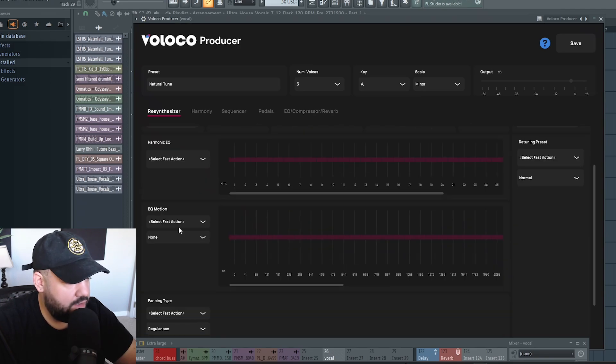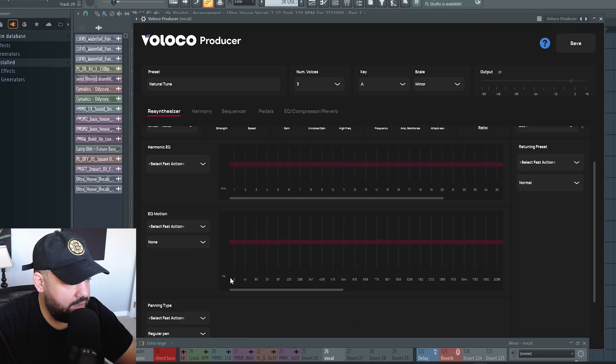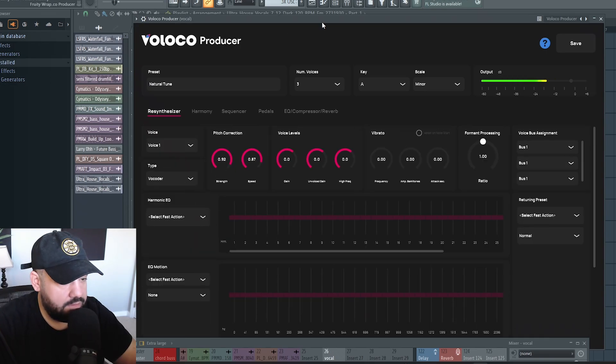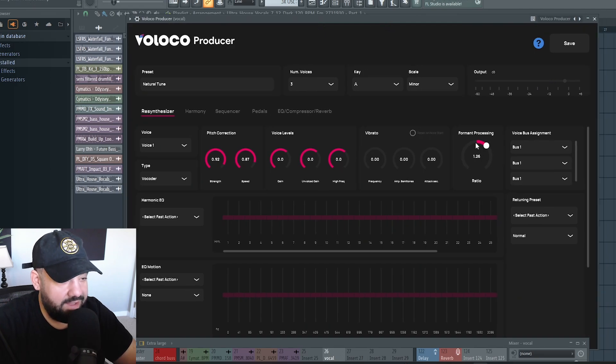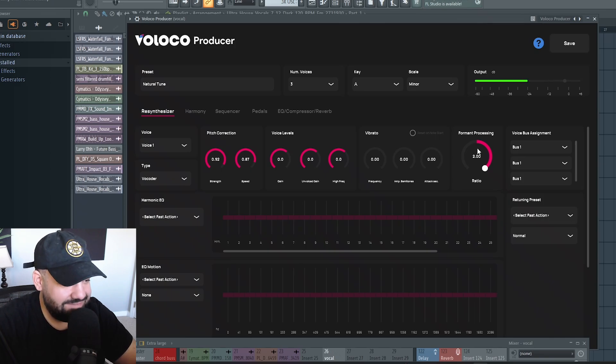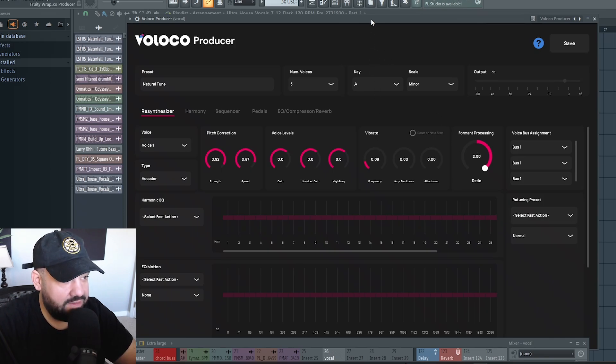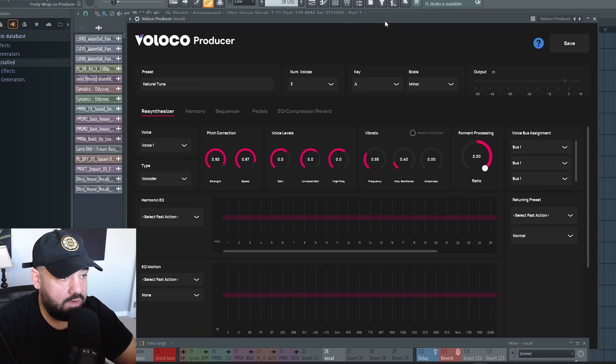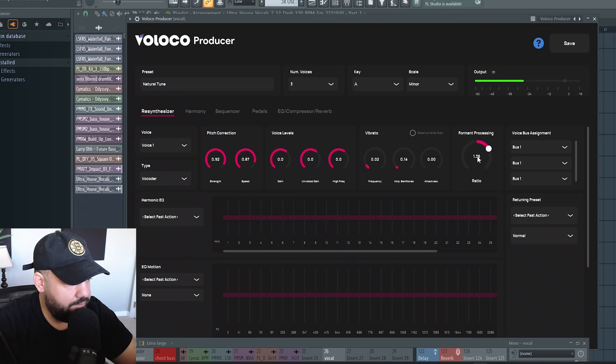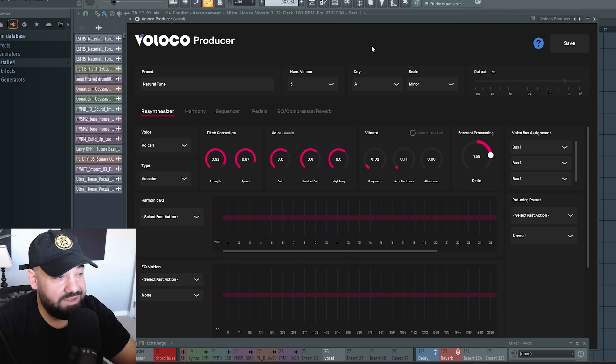You got EQ motion and some panning. You can choose a vocoder format. If you want it higher pitch, you can go up here. You can add vibrato amp semitones to choose how much vibrato and how far up and down it goes as far as notes. That's starting to sound really good.